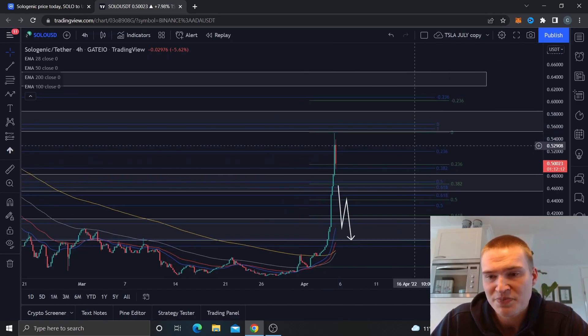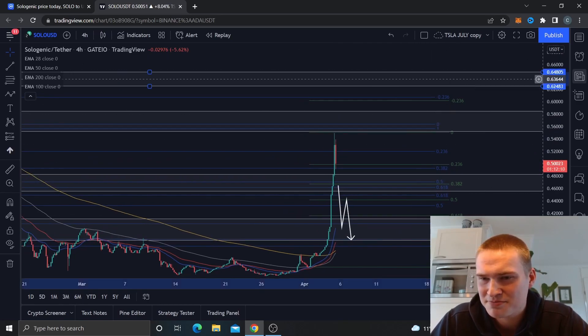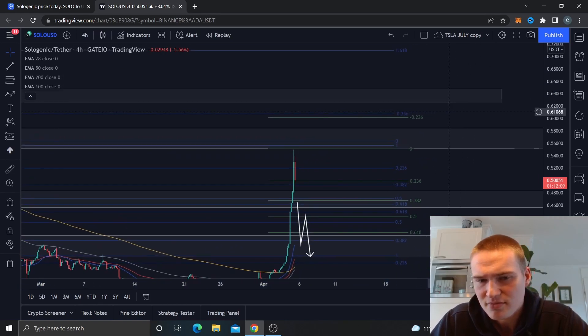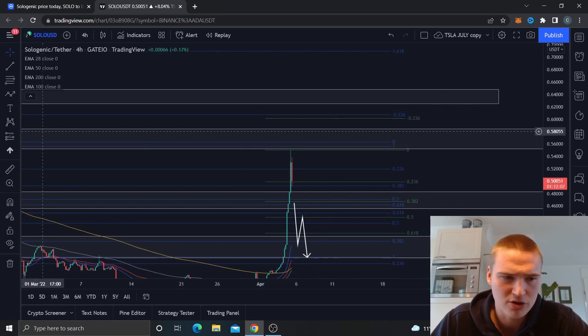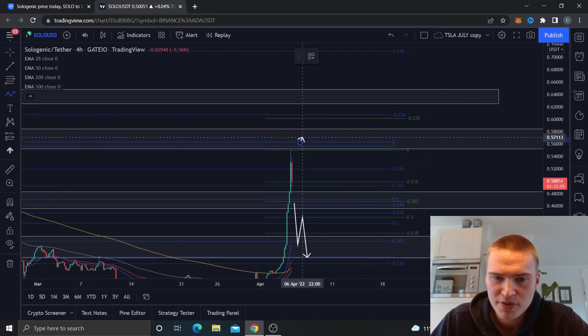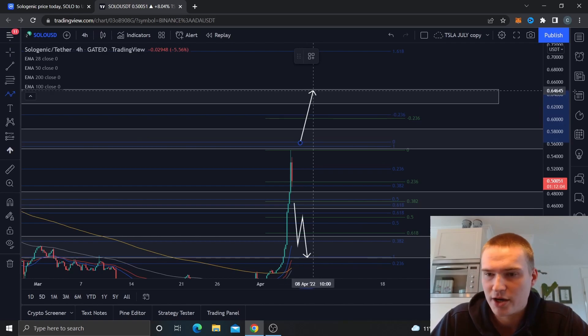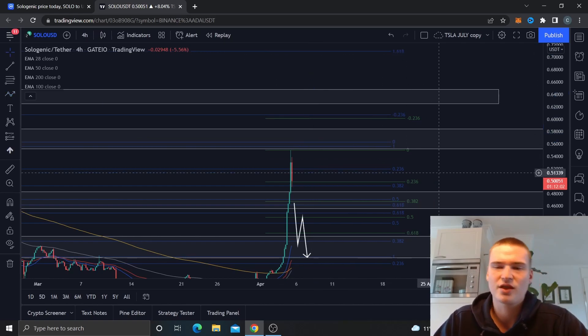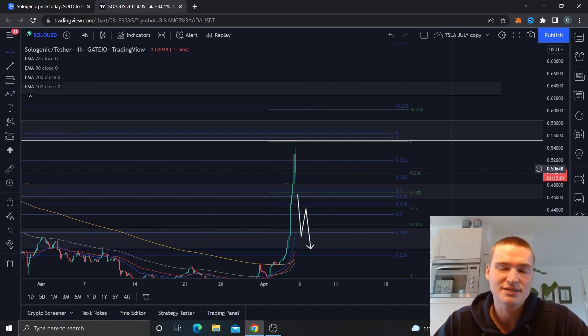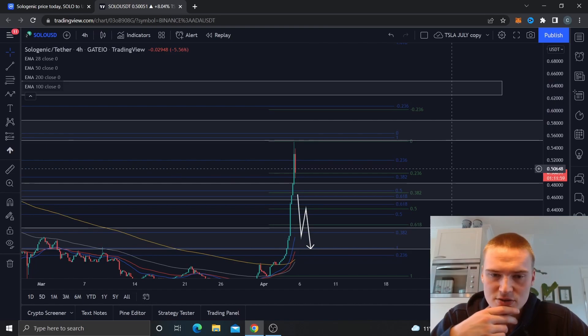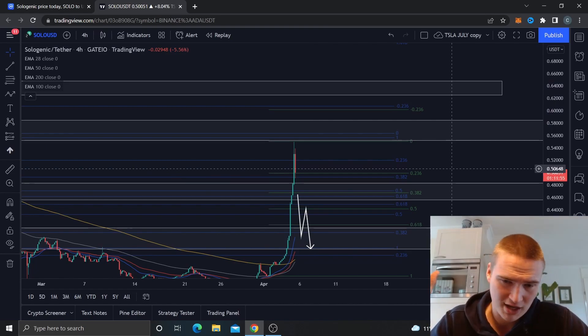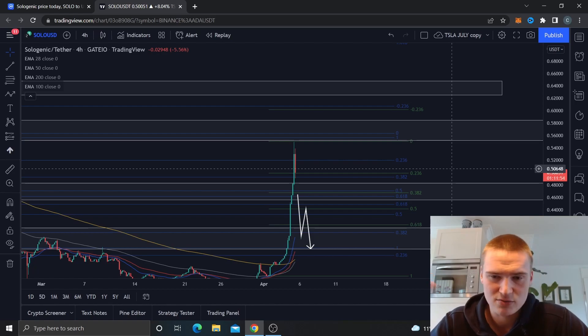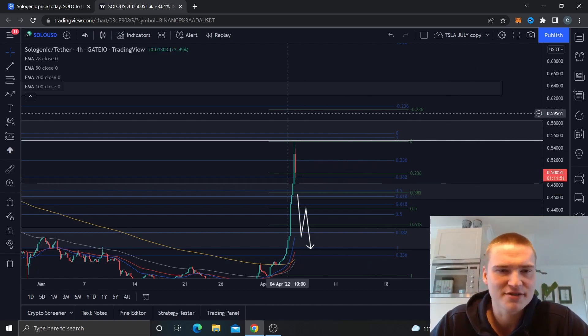But I do think as of right now 58 cents is the maximum. If for some reason we actually manage to close above 56 cents, yeah then we can get up to 64 cents. But as I said I highly doubt that that's going to happen and I would place, I would think the chance of that right now is around five to ten percent, so that's not great.